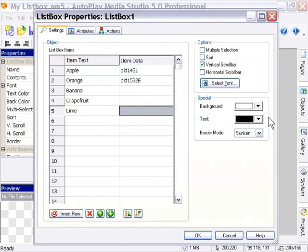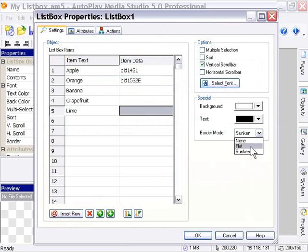Now our border mode - this follows the same as it did with the input object, for example. It's basically none, so no border at all, or flat, and that's just a single pixel border.